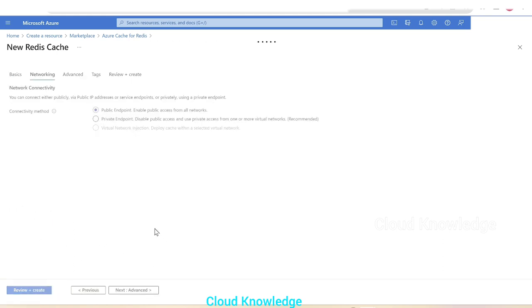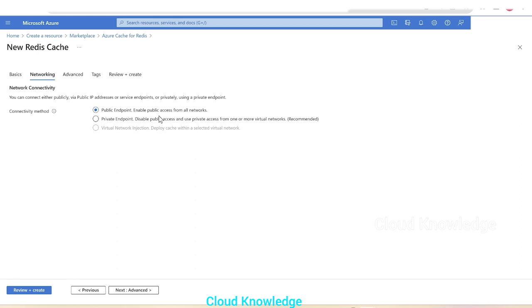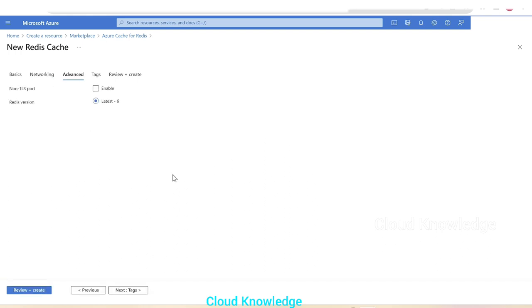We'll go to the networking tab. Here we'll select the connectivity method: public endpoint, private, or virtual network injection. We'll leave it as public endpoint. It will enable public access from all networks. Next, advanced, non-TLS port.